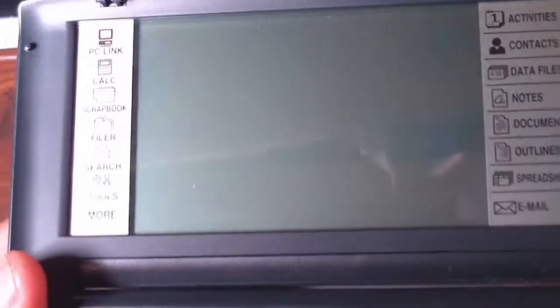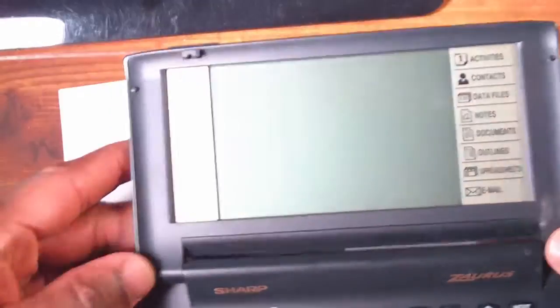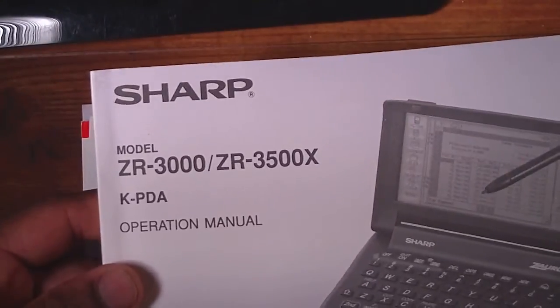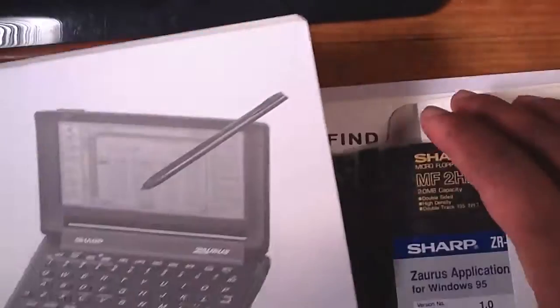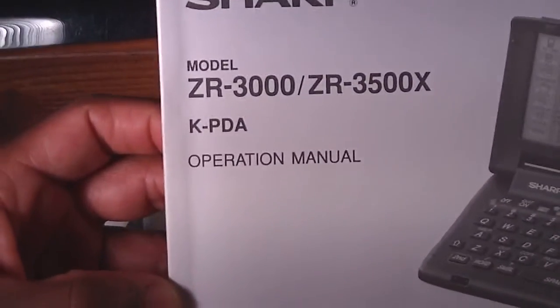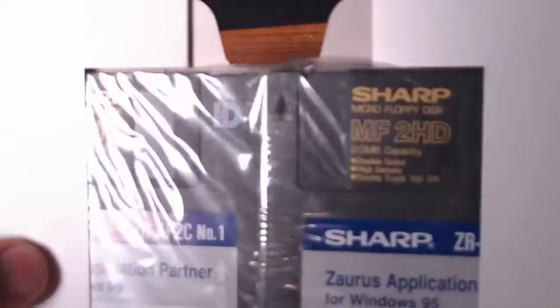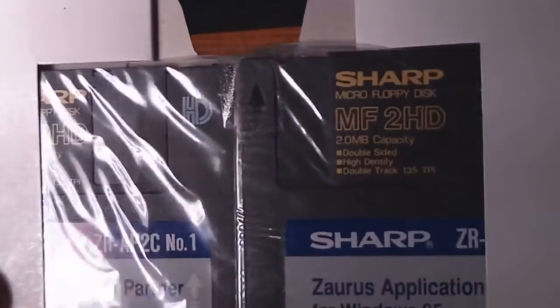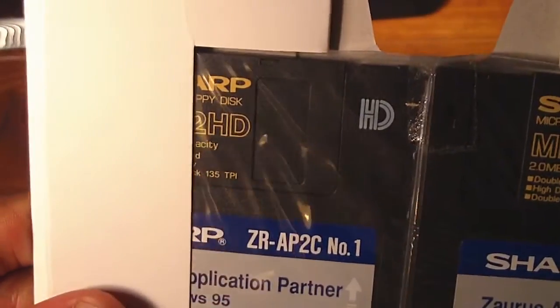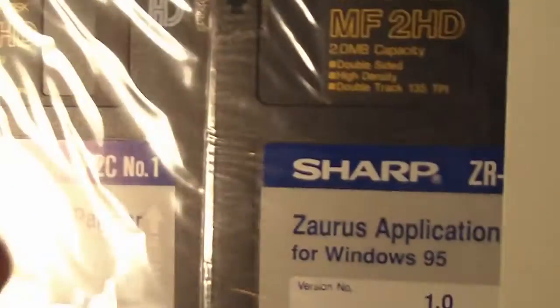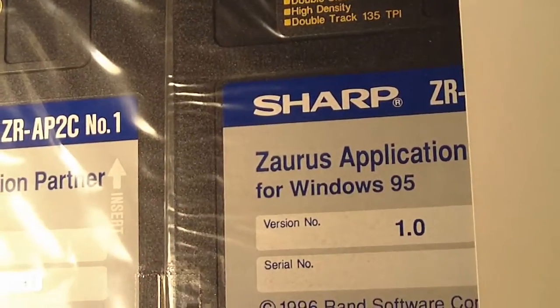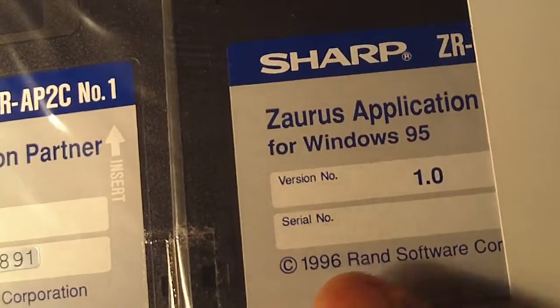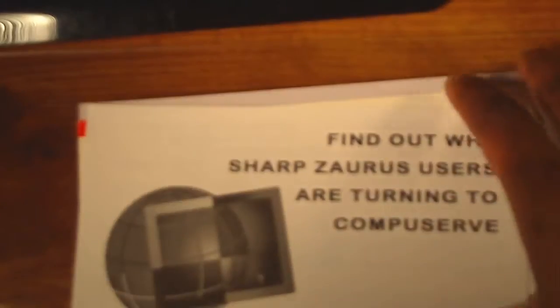If you take a look at the manual, that's the actual operation manual and you can see this guy is pretty meaty here. And here are the floppy disks that you can load into your home computer or your desktop computer. You see Zaurus applications for Windows 95, so this was 96, probably around the time that I purchased it.